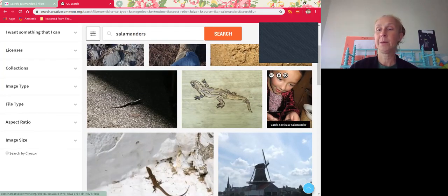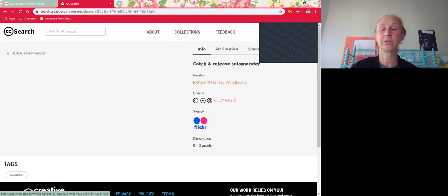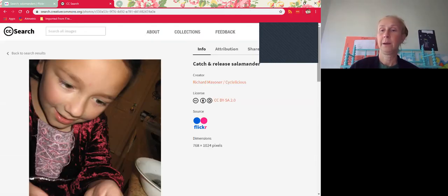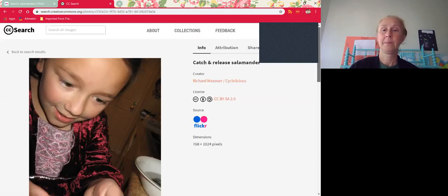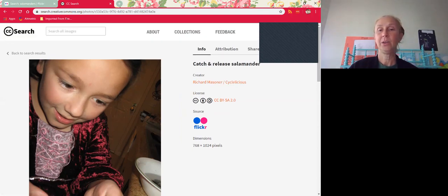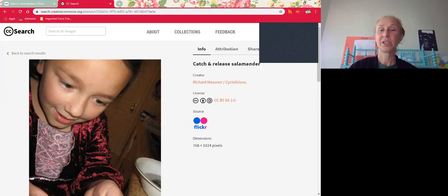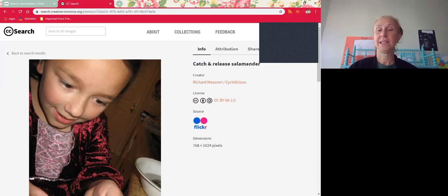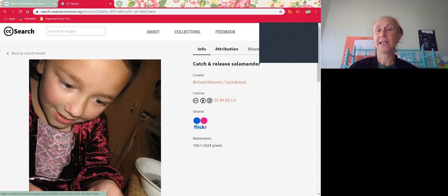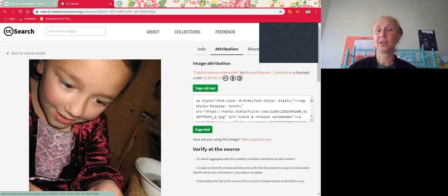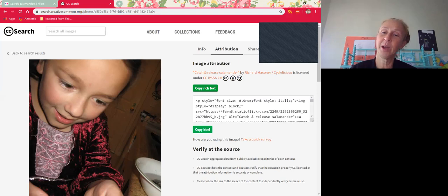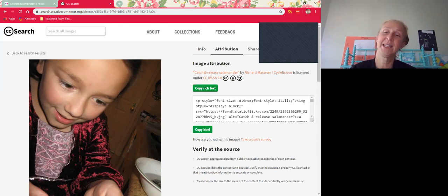So I'm going to pick this one because there are actually problems with this one. But you can see that it's fairly easy. You have the license, the creator, catch and release salamanders—the title—and this one actually comes from Flickr.